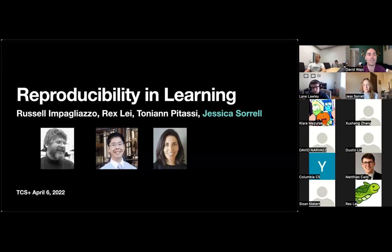A shoutout to the rest of the organizers of TCS+: Klinol Kanon, Rachel Cummings, Anindya Deh, Sumega Garg, Gautam Kamath, Ilja Rosenstein, Oded Regev, Slidush Ram, Noah Stephens-Davidowitz, Toma Vidic, and Eric Weingarten.